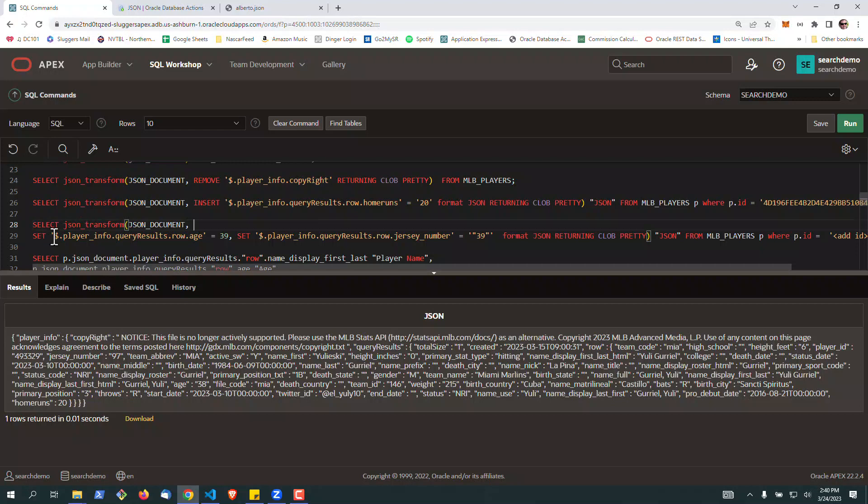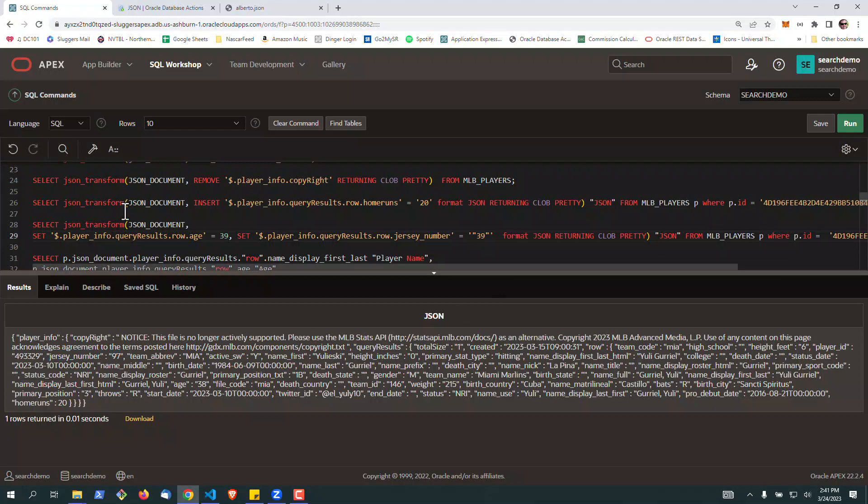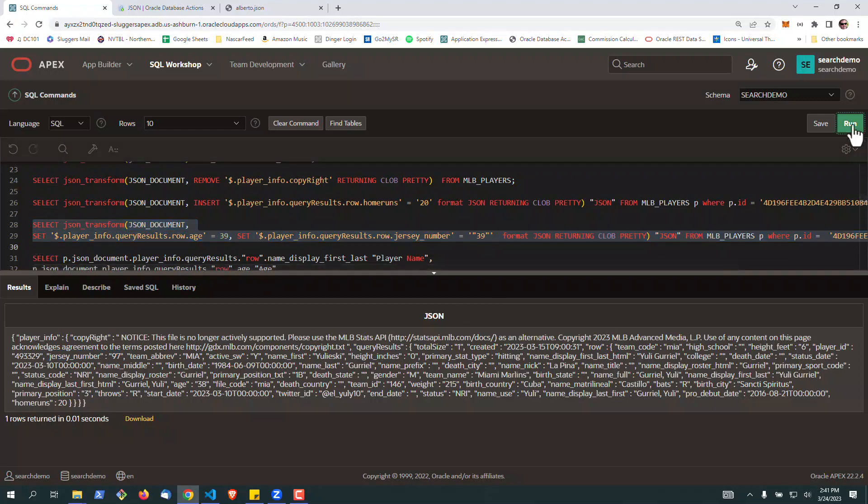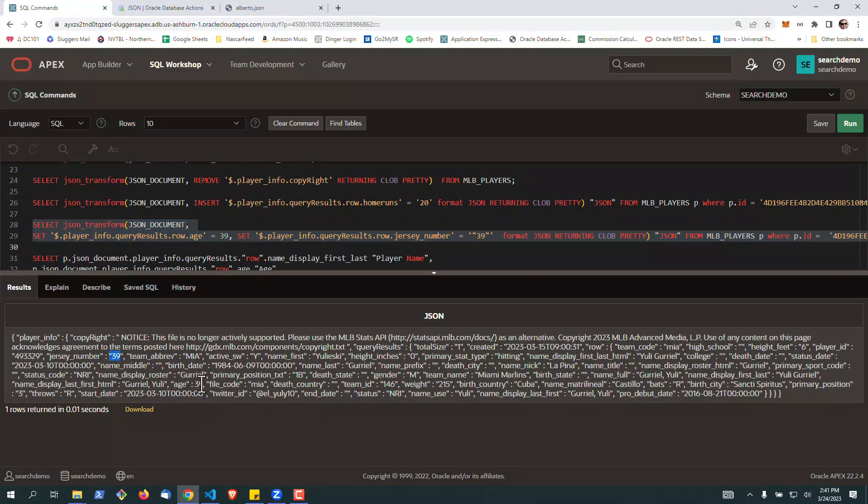Next, we're going to use the transform to update two values. So we're going to update the age to 39, and we're going to update the jersey to 39. This particular player wants to change, maybe wants to match it up. So if we look down here to start with, the age currently is set to 38, and the jersey number is set to 97.